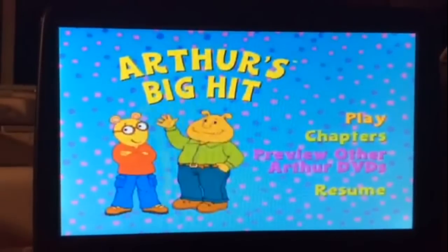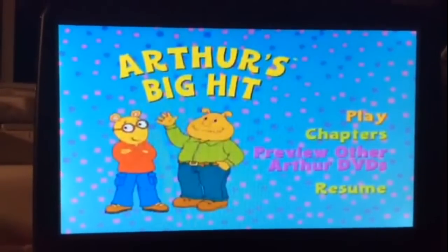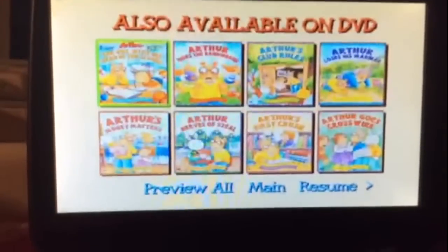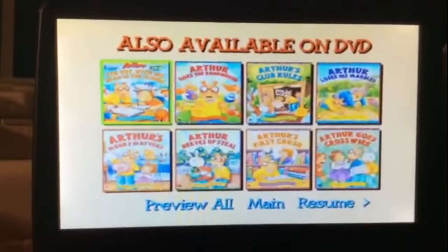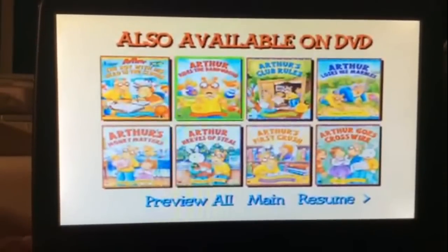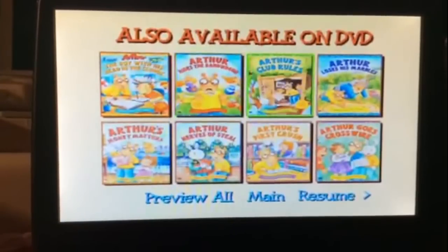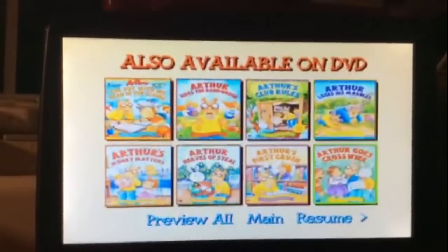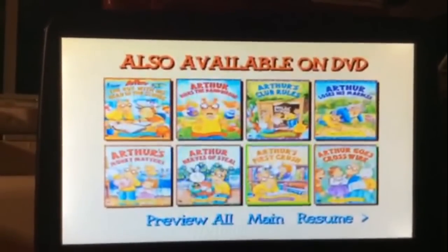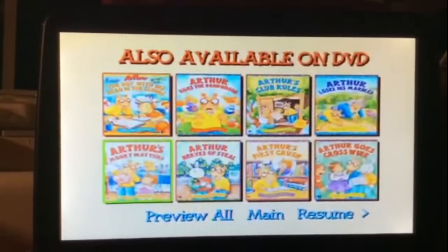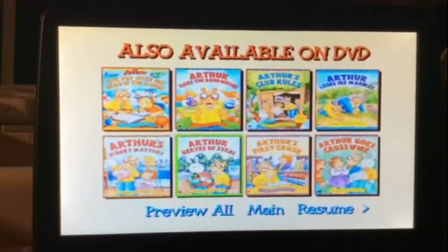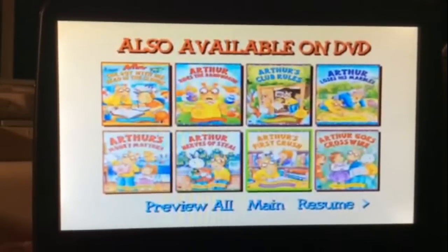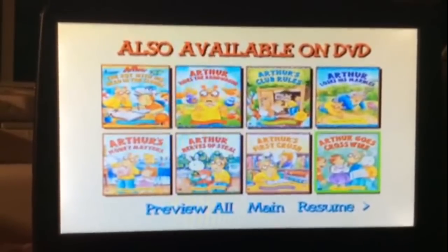So after that, we have Preview Other Arthur DVDs. The previews for this menu are The Boy with His Head in the Clouds, Arthur Writes the Bandwagon, Arthur's Club Rules, Arthur Loses His Marbles, Arthur's Money Matters, Arthur Nerves of Steel, Arthur's First Crush, Arthur Goes Crosswire.